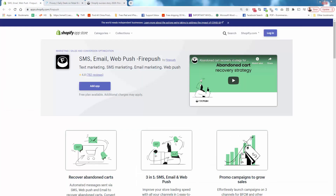I highly recommend FirePush — take a look at the link directly below this video. There's a free plan available, and this is one of those no-brainers to get installed in your store. Start using all three platforms — SMS, email, and web push notification — and you're going to see just how powerful FirePush is. I hope this video helps you make some money, and I'll talk to you real soon. Thanks.